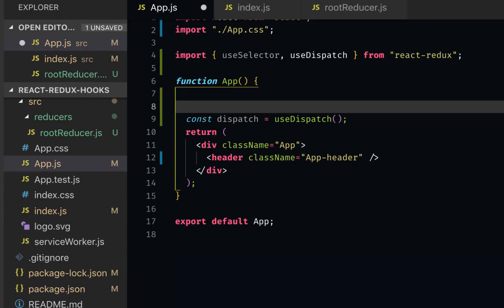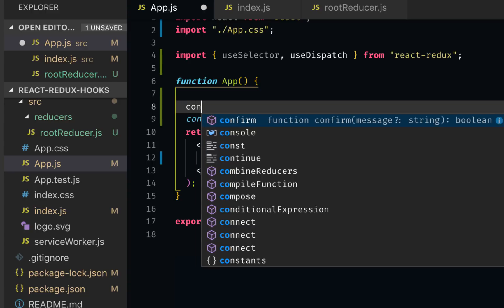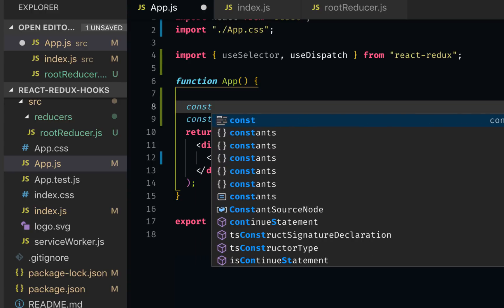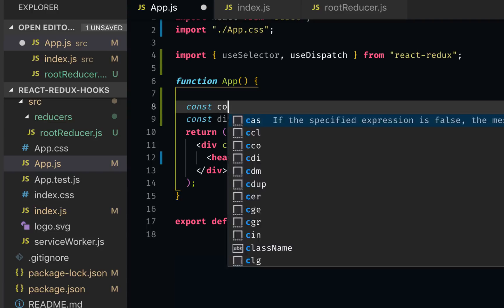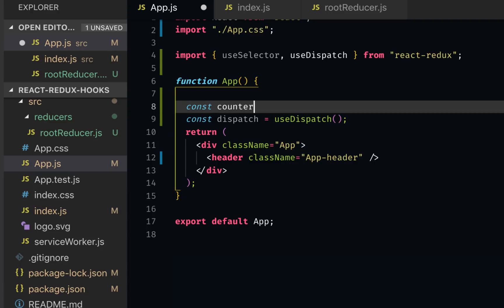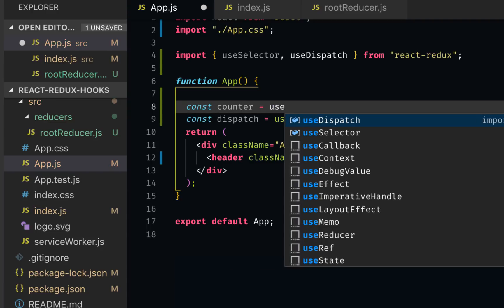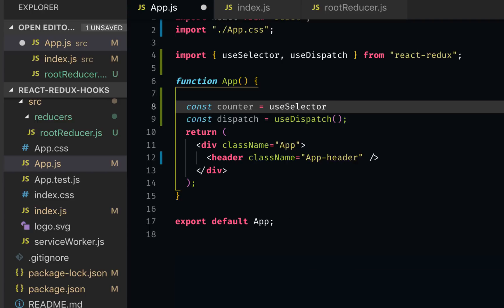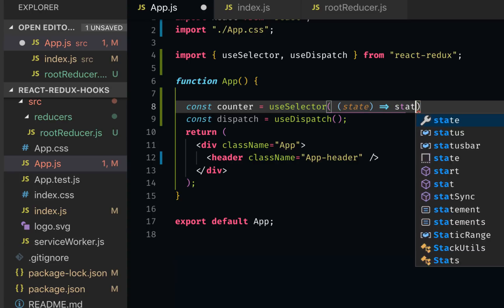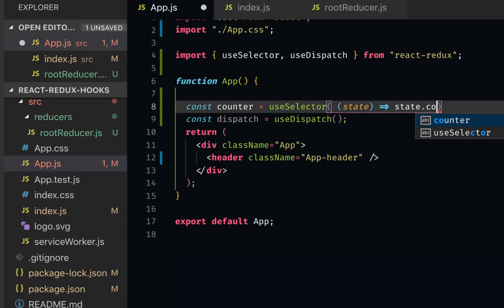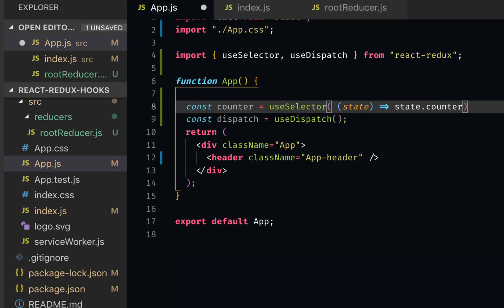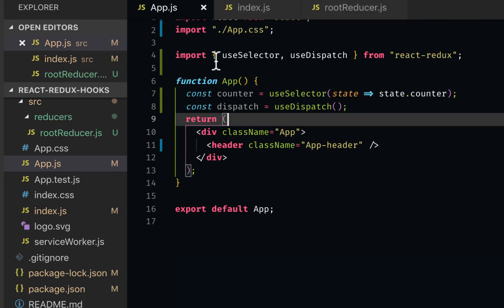The second thing we need to get is the state. In this case it's the counter. I can say const counter equals useSelector, which is nothing but a callback function that returns state.counter.